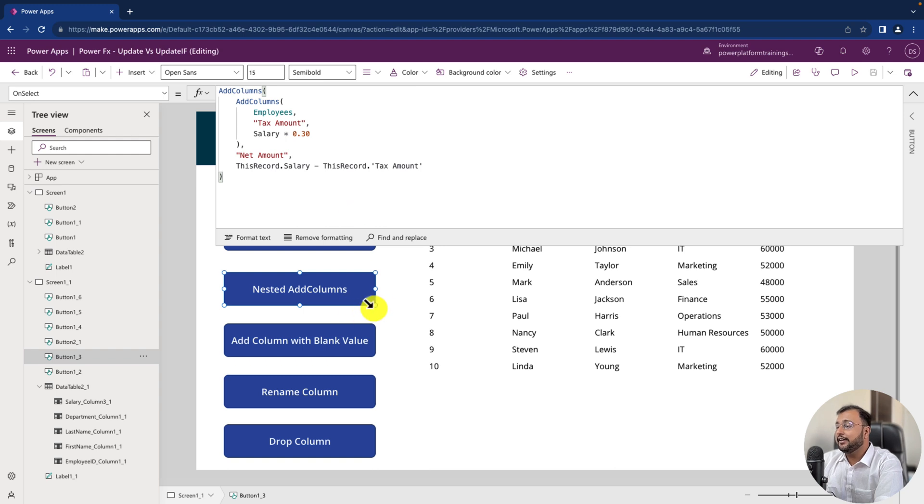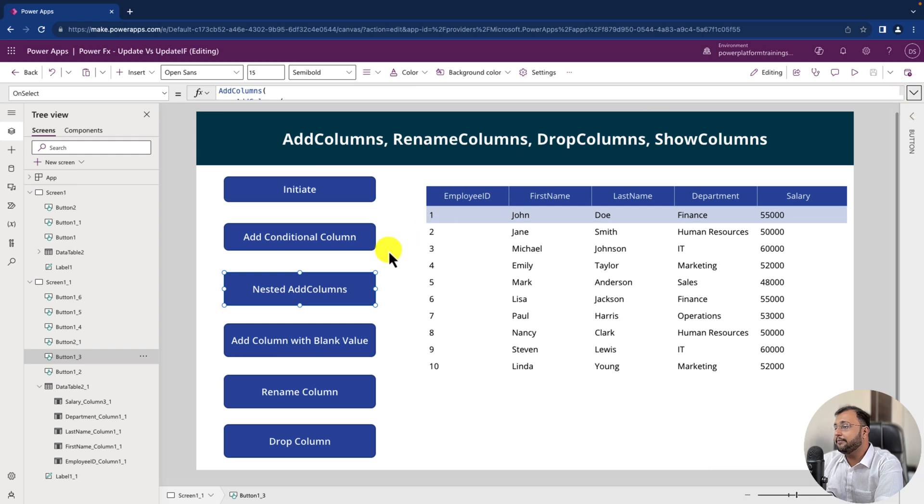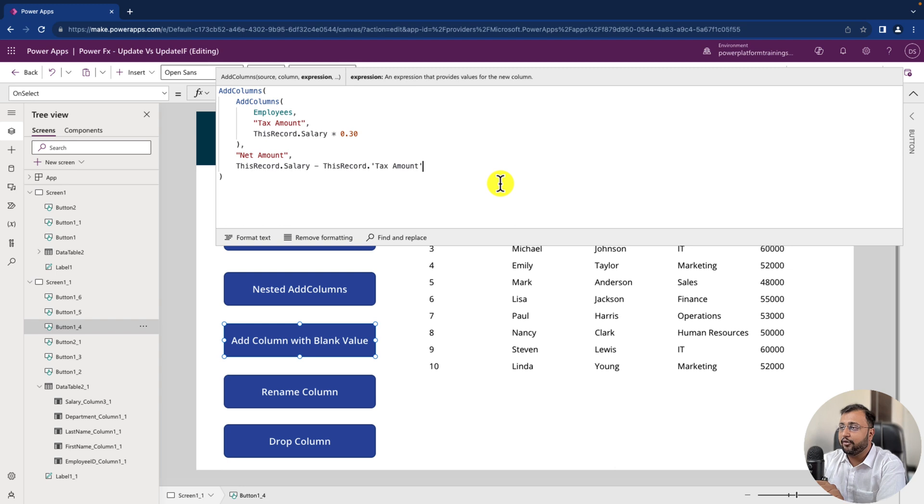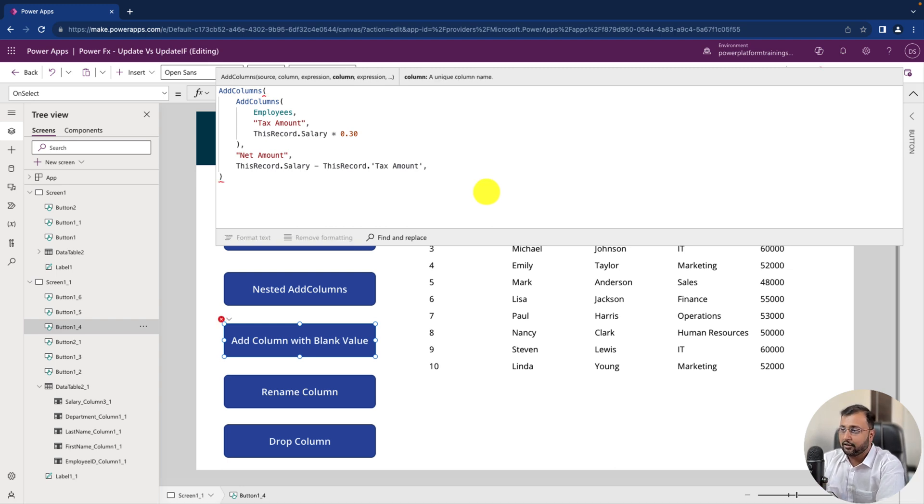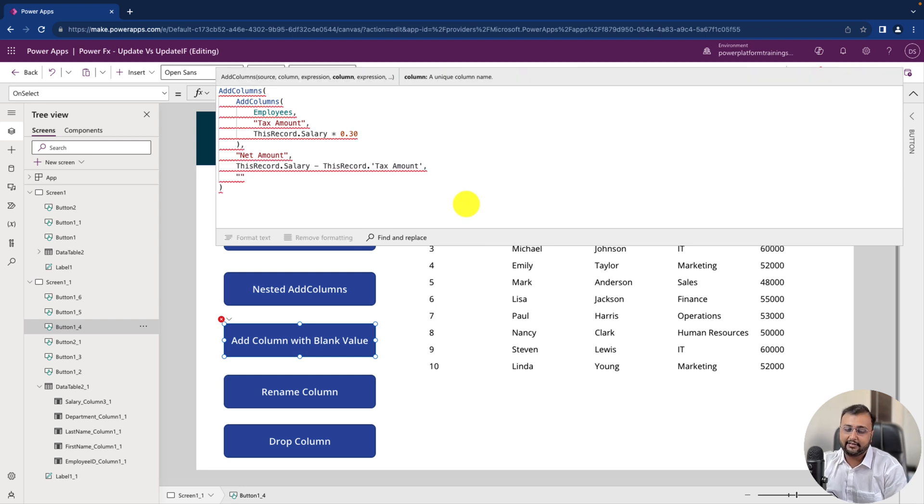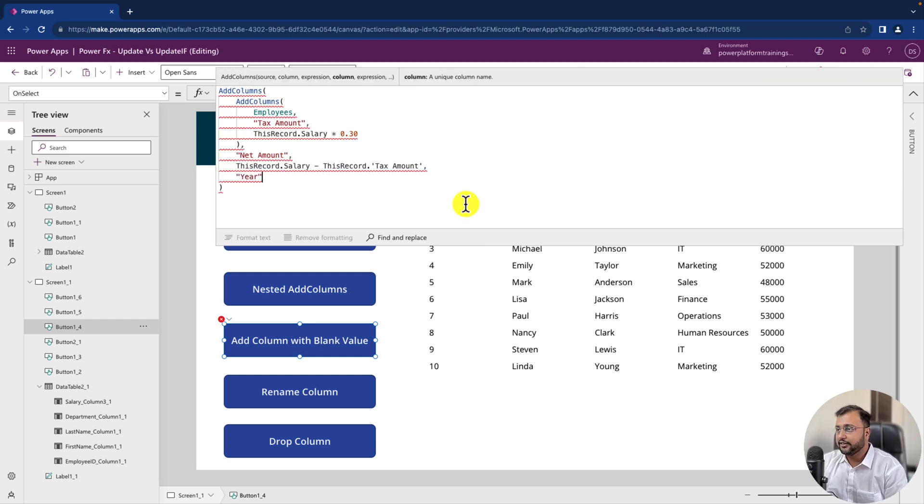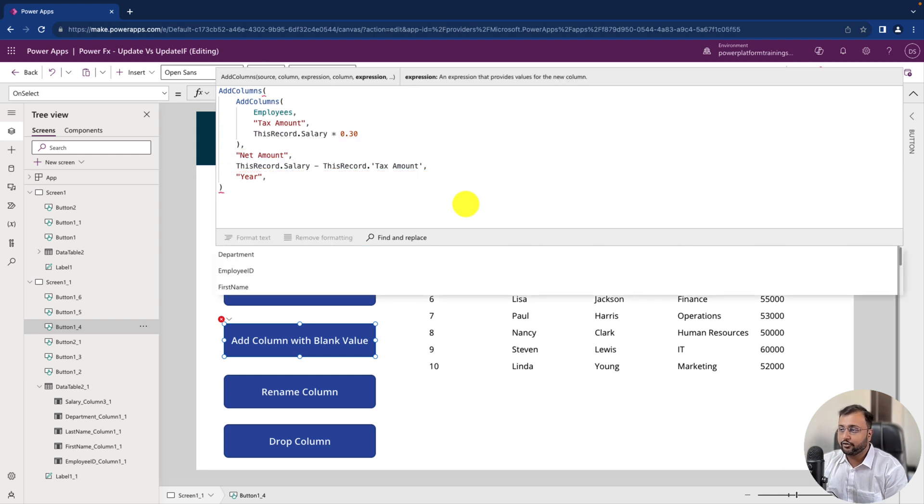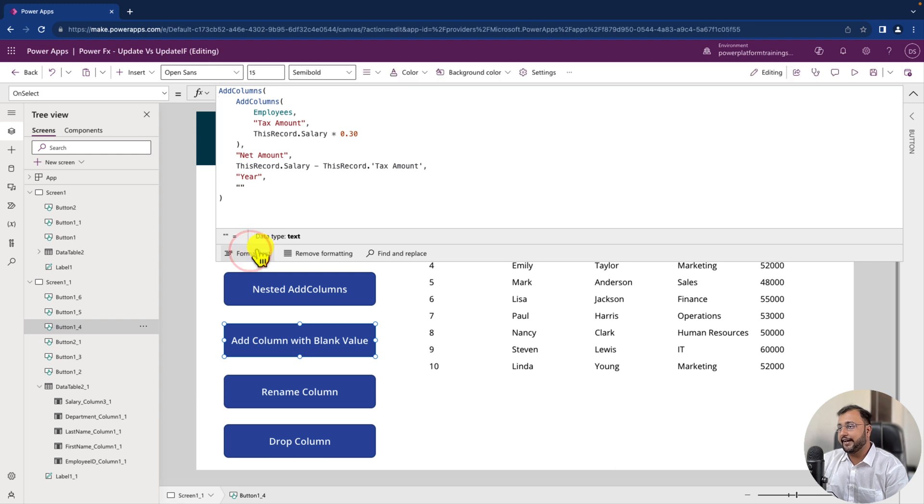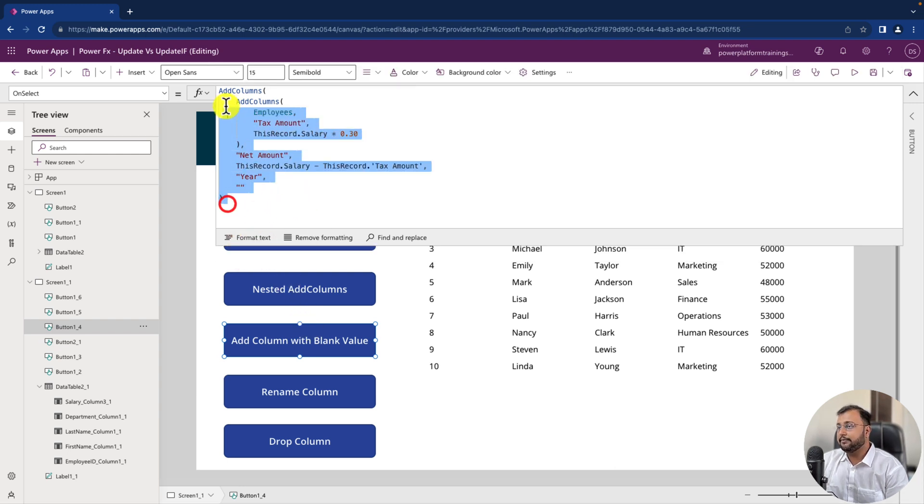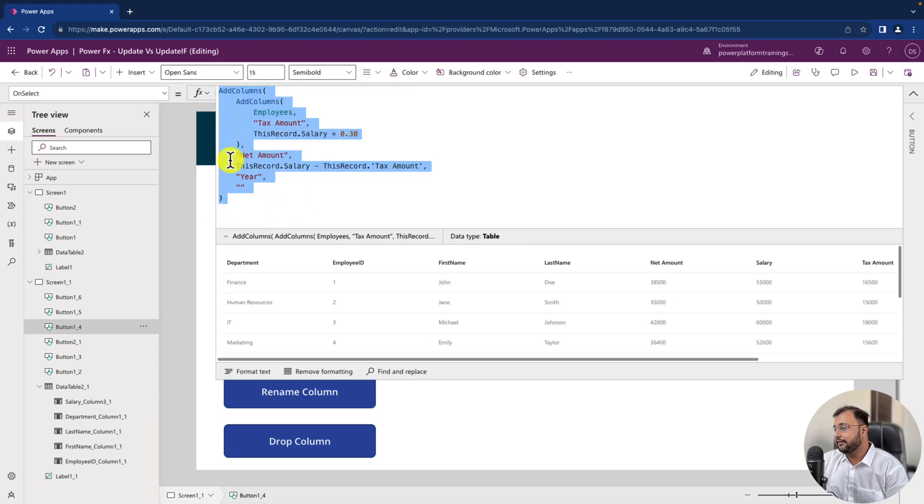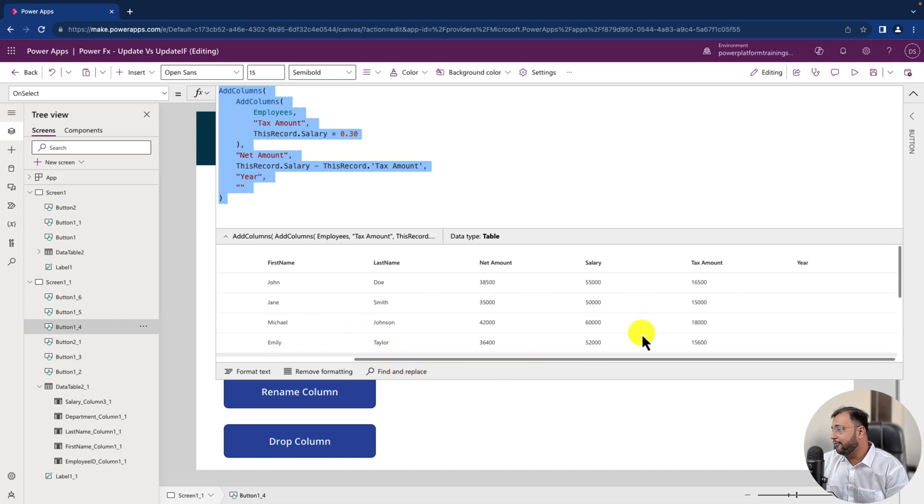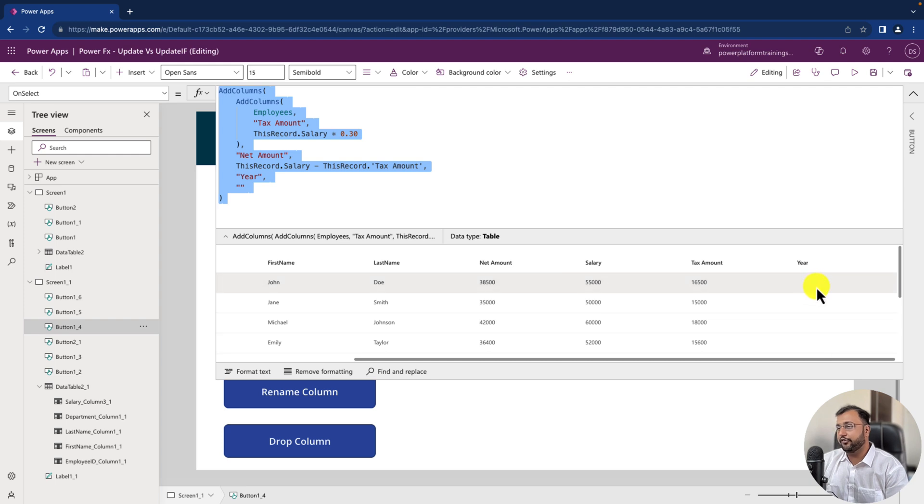Now let's check one more use case. Sometimes there is a need where we have a collection or a table and we want a blank column to be created. At that time how can we create that. So let's say this was the formula. And now on top of that I want one more blank column called year column. And in this year column I want a blank value over here. So I can use year as a column and I will use simply blank value over here. Let's format the text and let's see the output. So I'm just clicking on this and you can see here I have blank year column added into my collection over here.